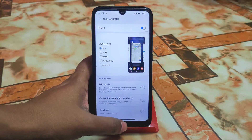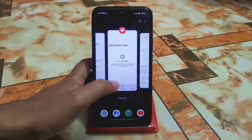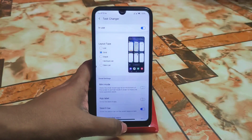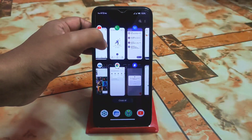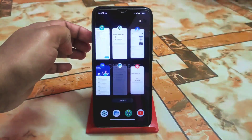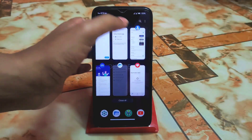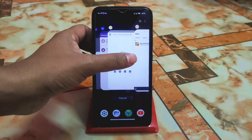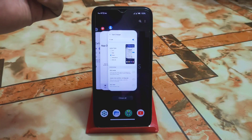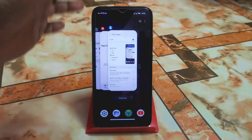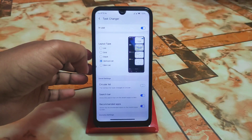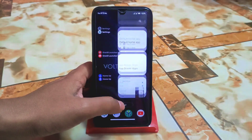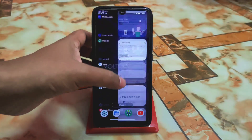Let me show you each option. When you change it to grid, you get a grid layout which is awesome. Change it to stack and you get this view — just awesome. And you get a buttery smooth experience. Now let me check vertical list — this is the vertical one.